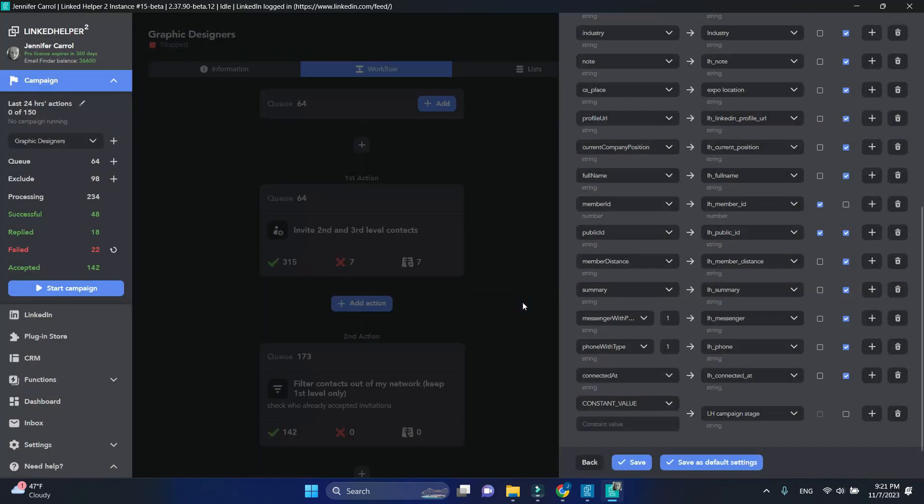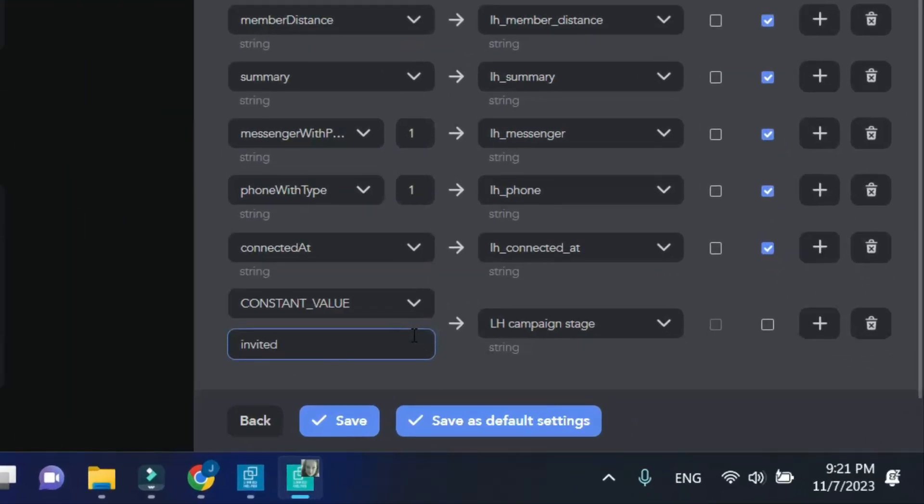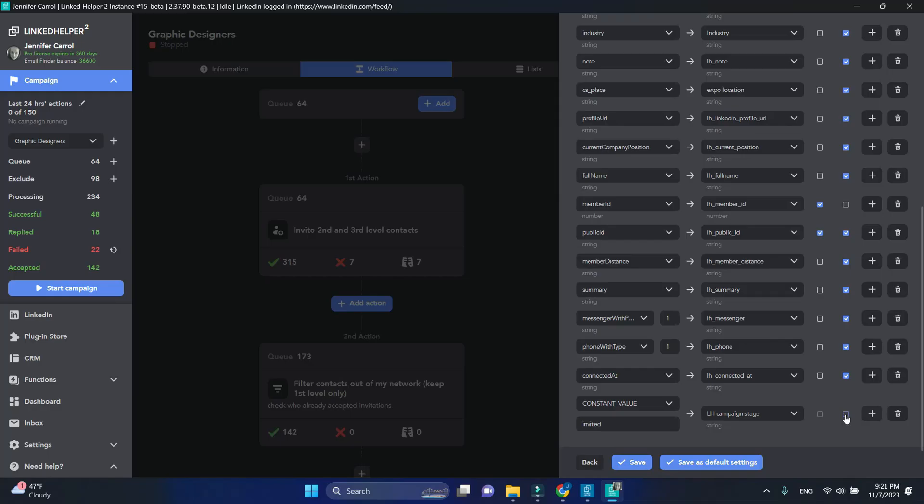These contacts will be marked as invited. Select Overwrite so that LinkedHelper can update the data in the field. Avoid the mistake of saving it as default settings.